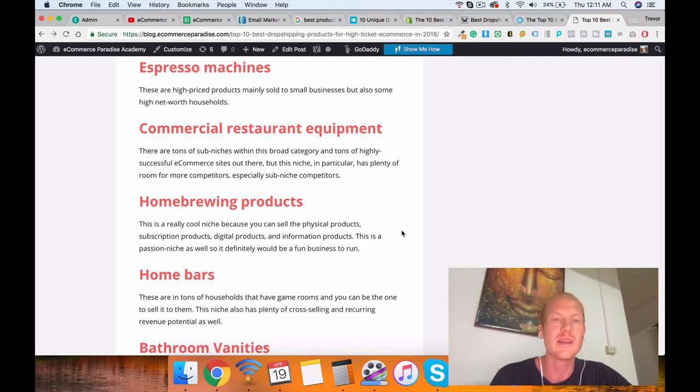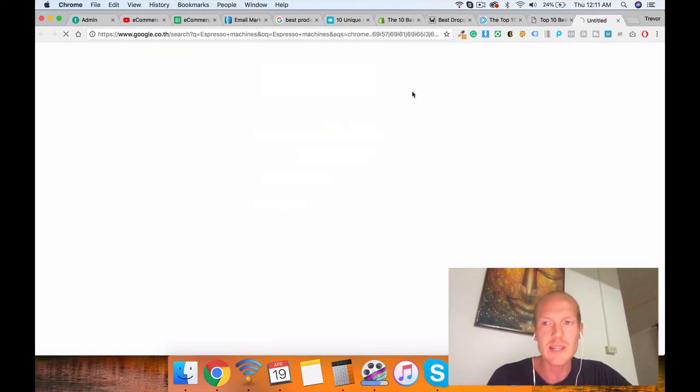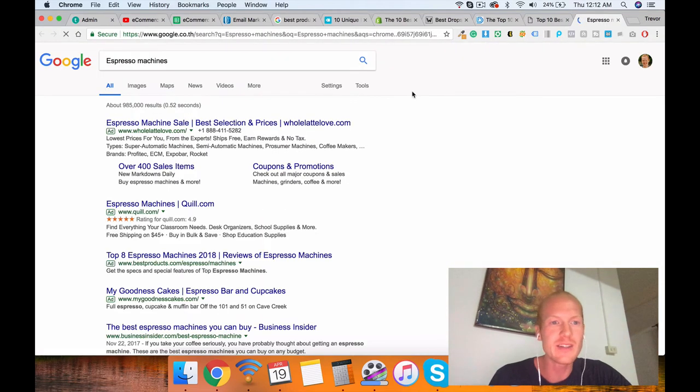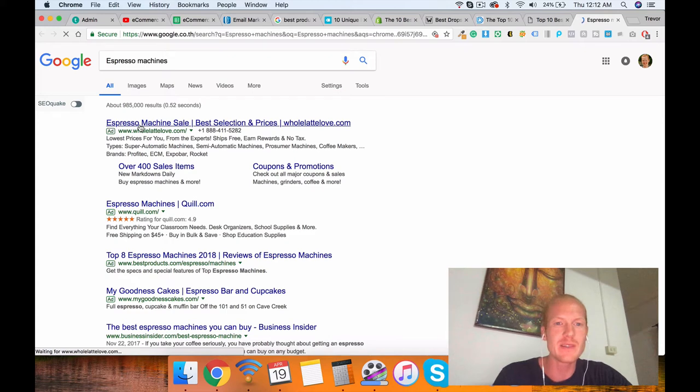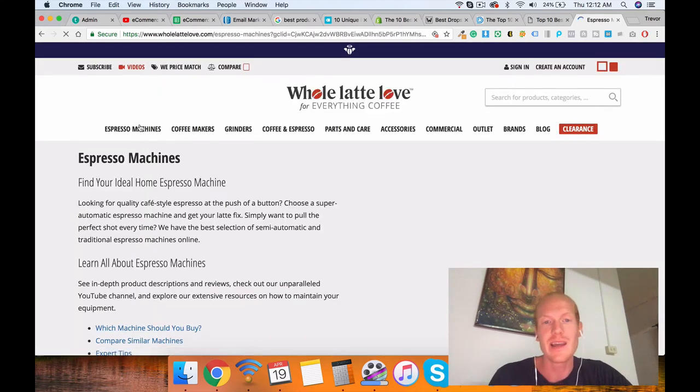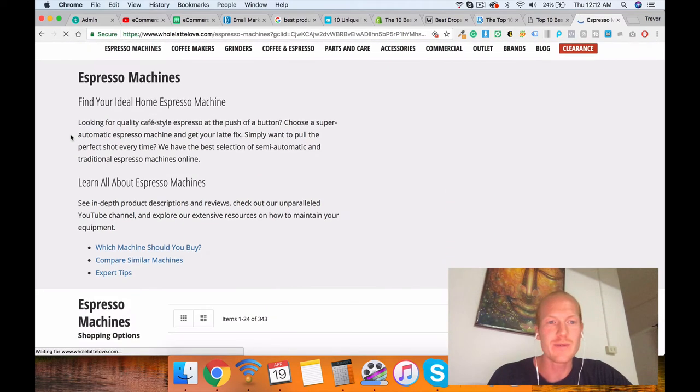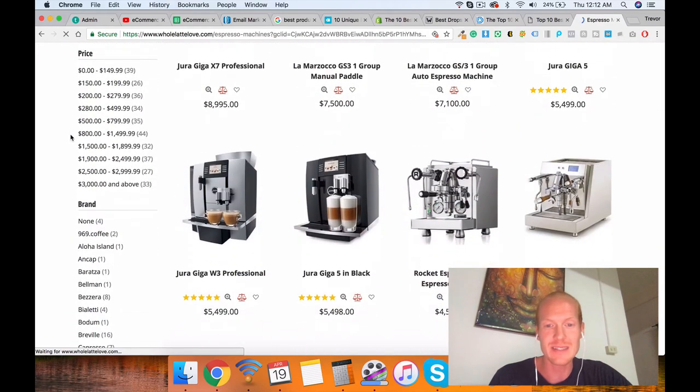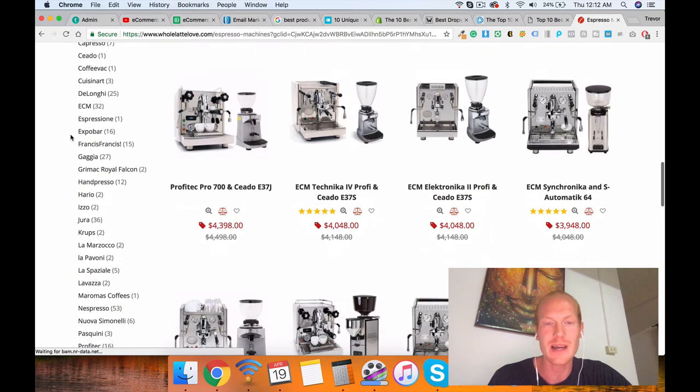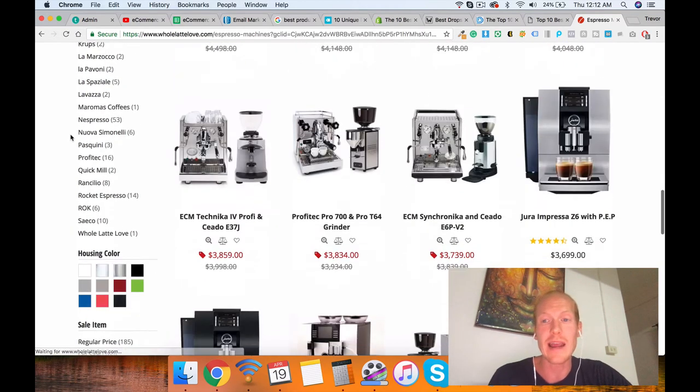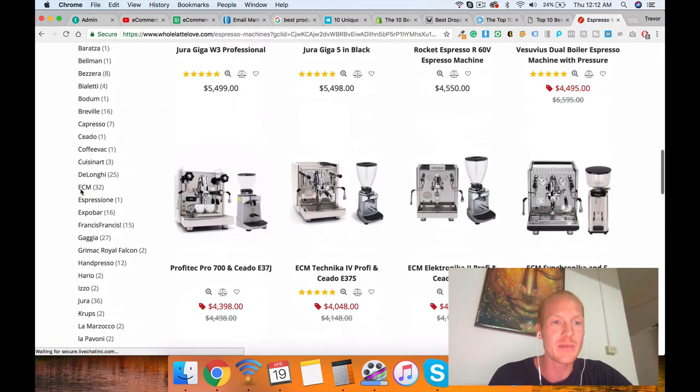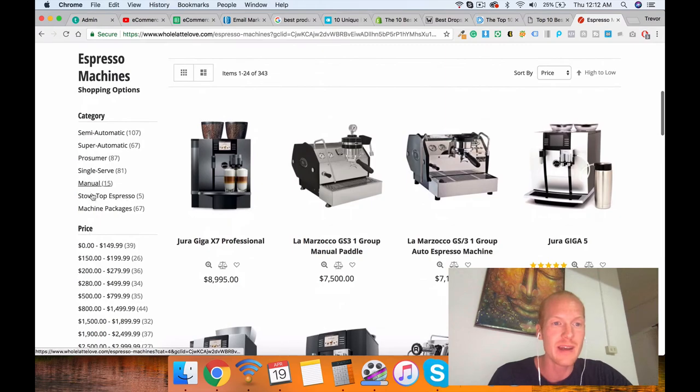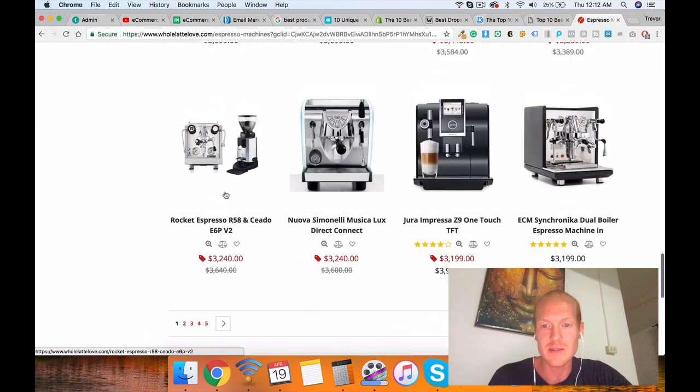And that's what I teach how to do in the e-commerce paradise academy. I teach you how to take the espresso machines niche, how to search that on Google, how to find niche sites that are selling espresso machines, like this one right here called Whole Lotta Love. And then what you're able to do is you're able to extract their categories, their suppliers, and their content, and their popular keywords and stuff like that. You're able to find other niche sites in similar niches, and you're able to get accounts with those suppliers because I'm showing you in the academy how to set up one of these niche e-commerce sites.